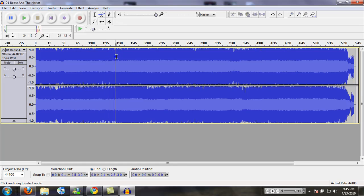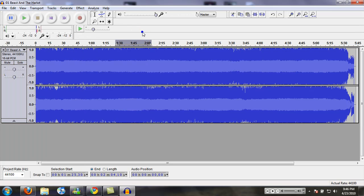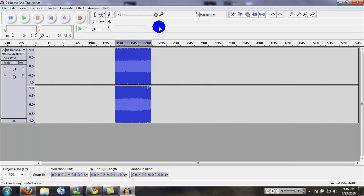So what we're going to do is grab a little bit of time around it. Then go to Edit and Trim, that's Control-T. That's what I normally do, just hit Control-T.